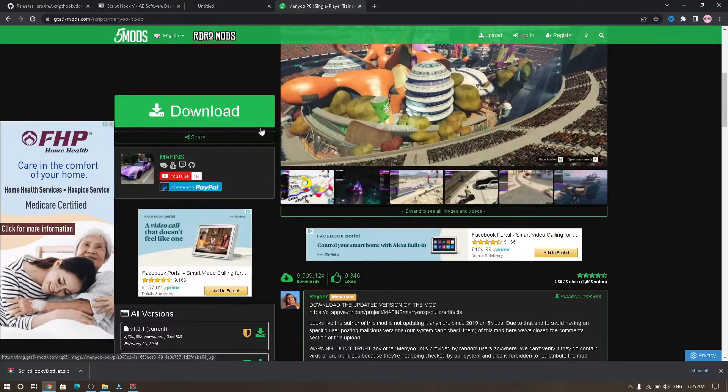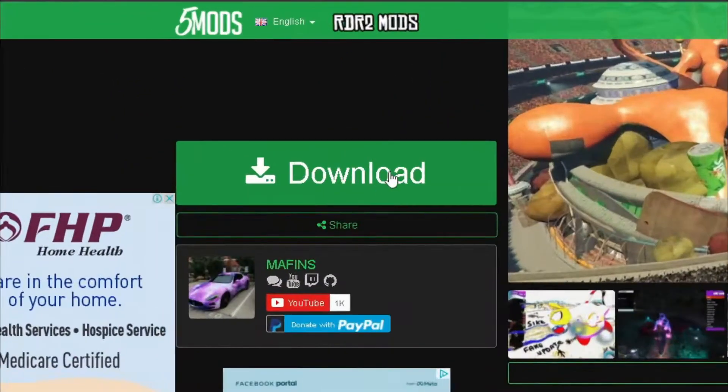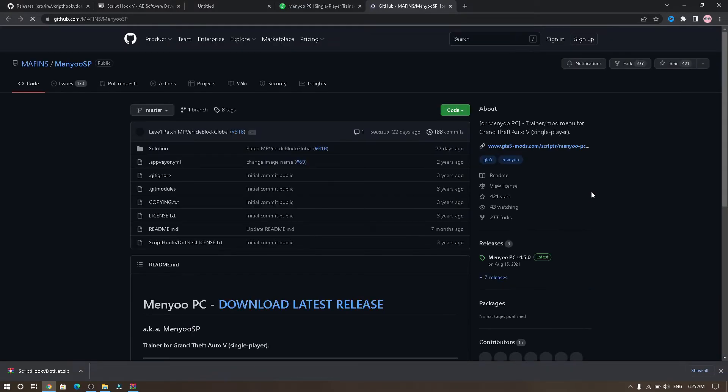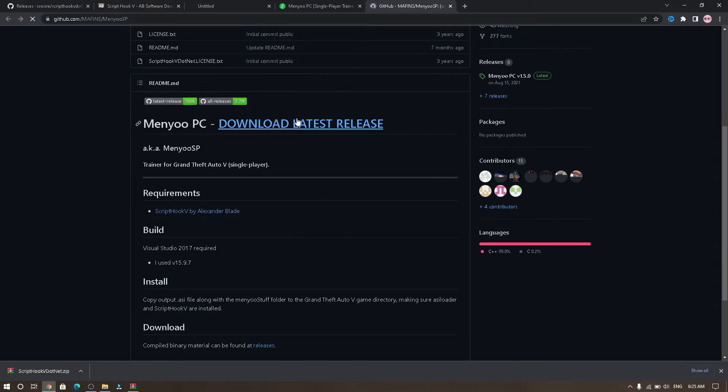Now go to Menyoo and click download, and it will redirect you to this website. Scroll down and click download.